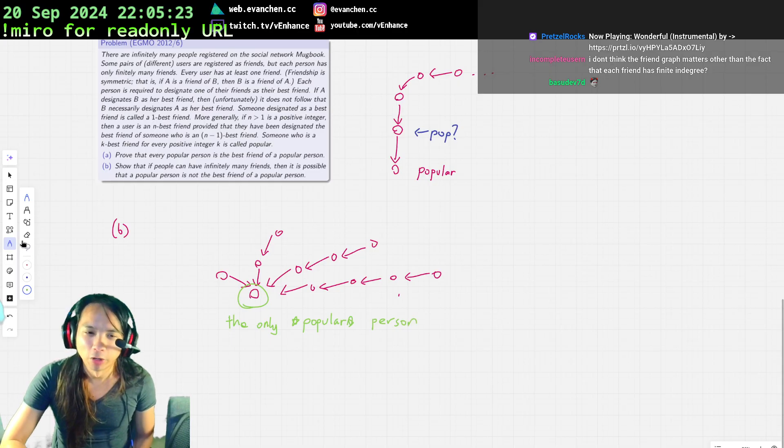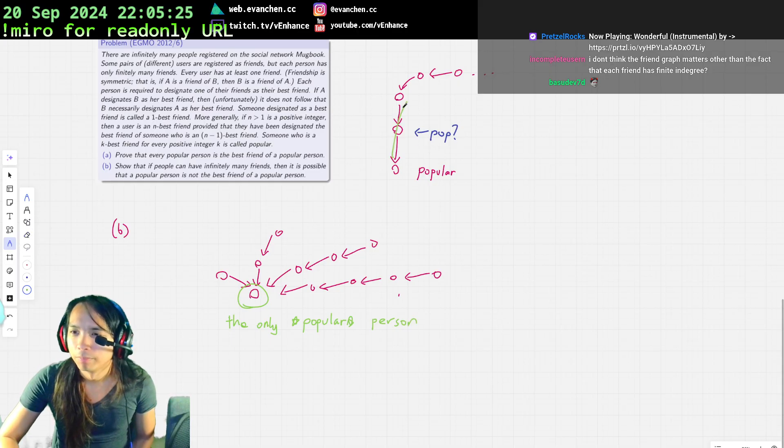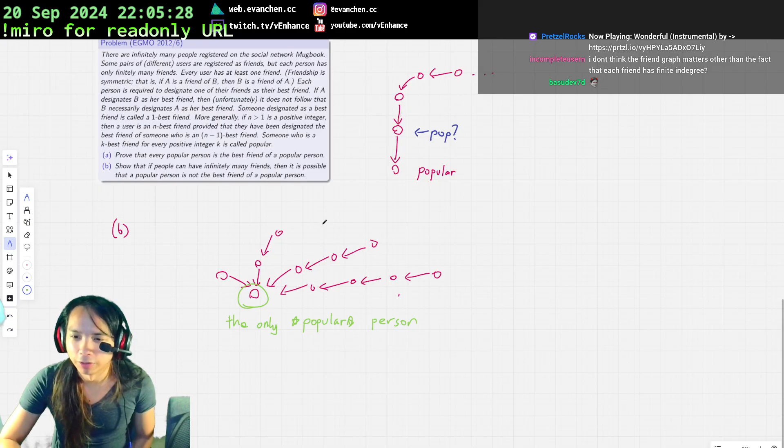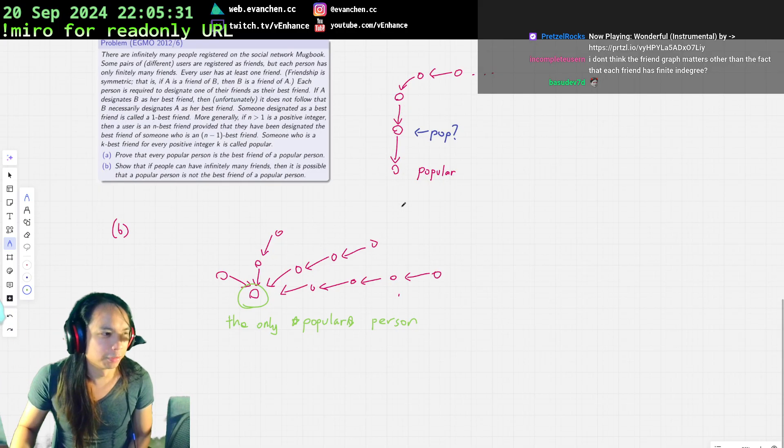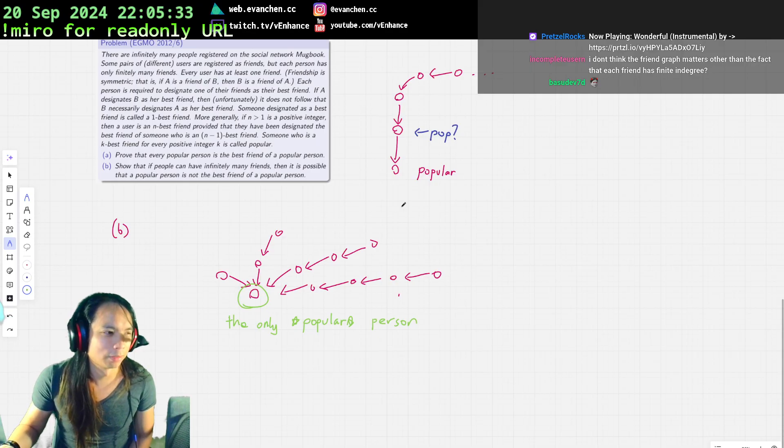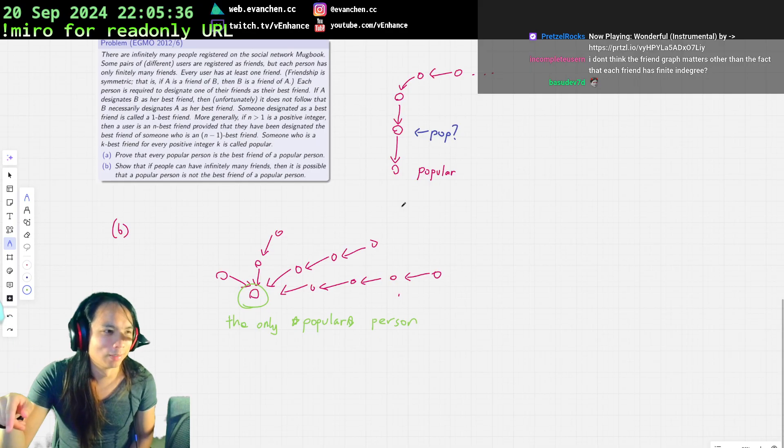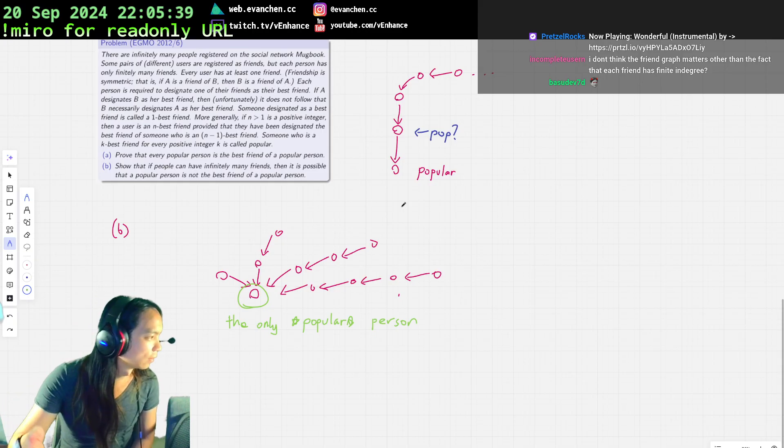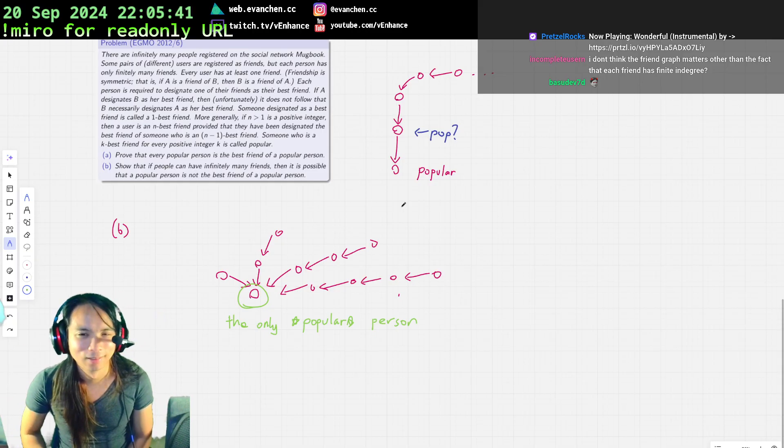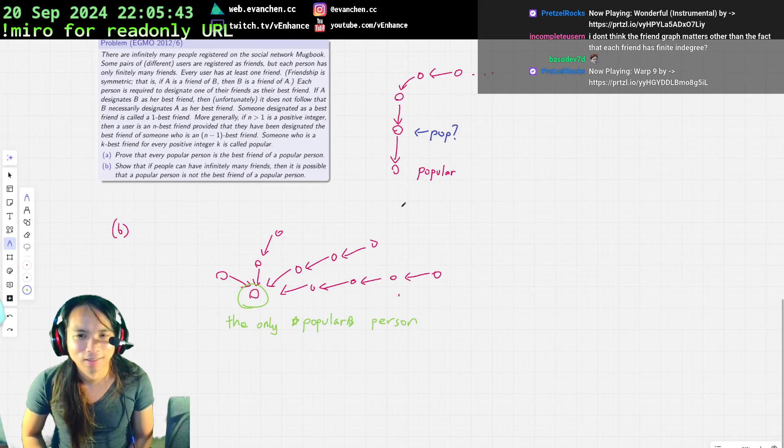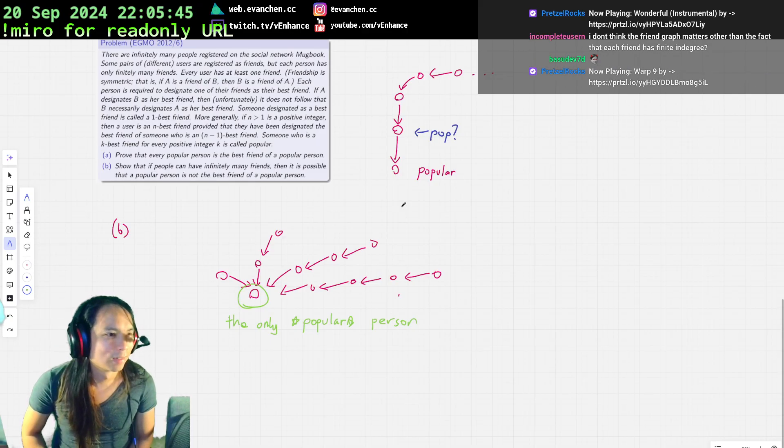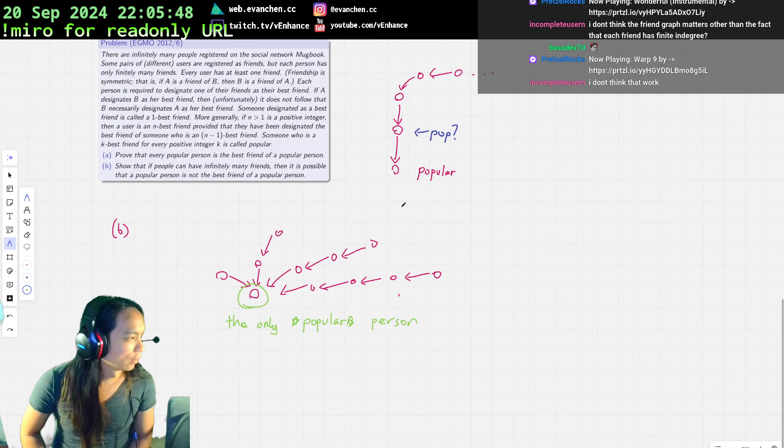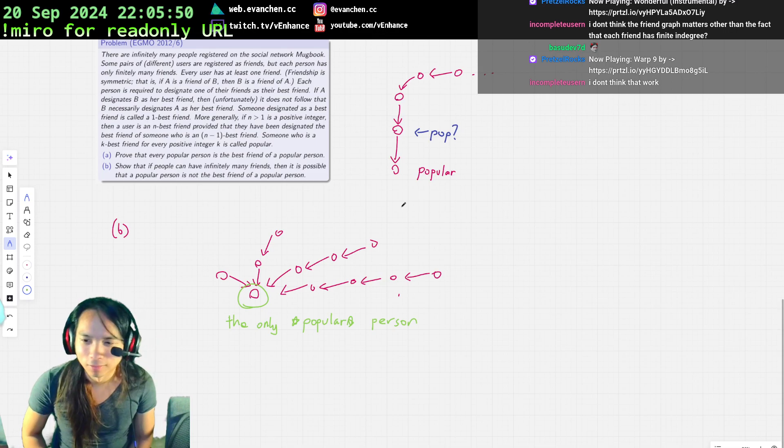But for part A. Ah, freak. There's only finitely many chains, so one of the chains has to be infinite. The end. Is that right? I think that's it. There might be a cycle too, I guess, but the cycles are not—I don't really care about the cycles. Yeah, I don't think that works. What, why not?